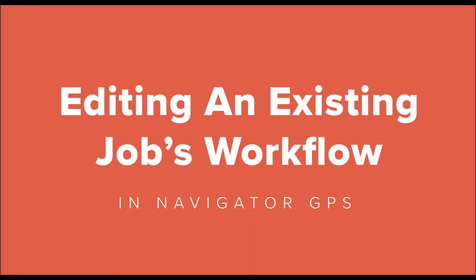Hello, I'm John Harreld from Zytron. For the next few minutes, we're going to see what it takes to edit and change the workflow settings for a single job in Zytron's Navigator GPS without affecting the workflow configuration.